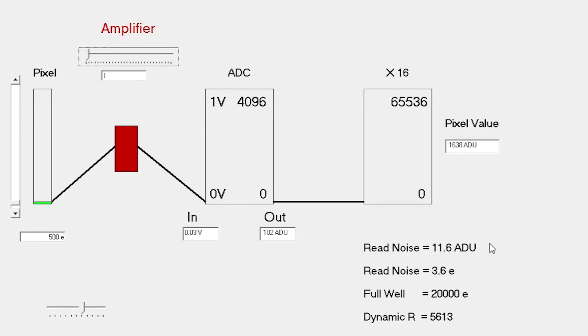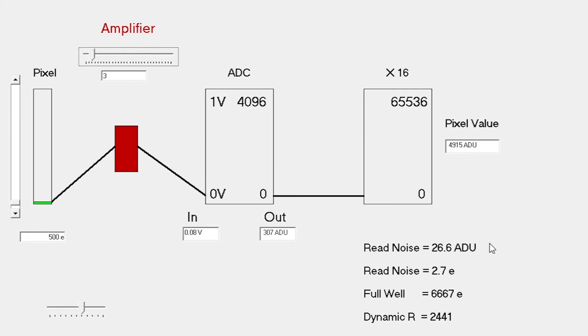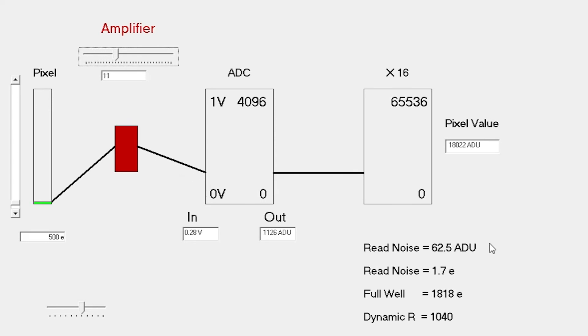It basically scales with gain. At a gain of 1, we have 20,000 full well depth. Gain of 2, the full well depth goes down to just 10,000 electrons. Gain of 3 is 6,000 electrons. As we increase the gain to decrease the read noise, we get to the point where the full well becomes very, very small. That's a challenge if we're going to measure both detail in fainter objects and brighter objects in the same image.